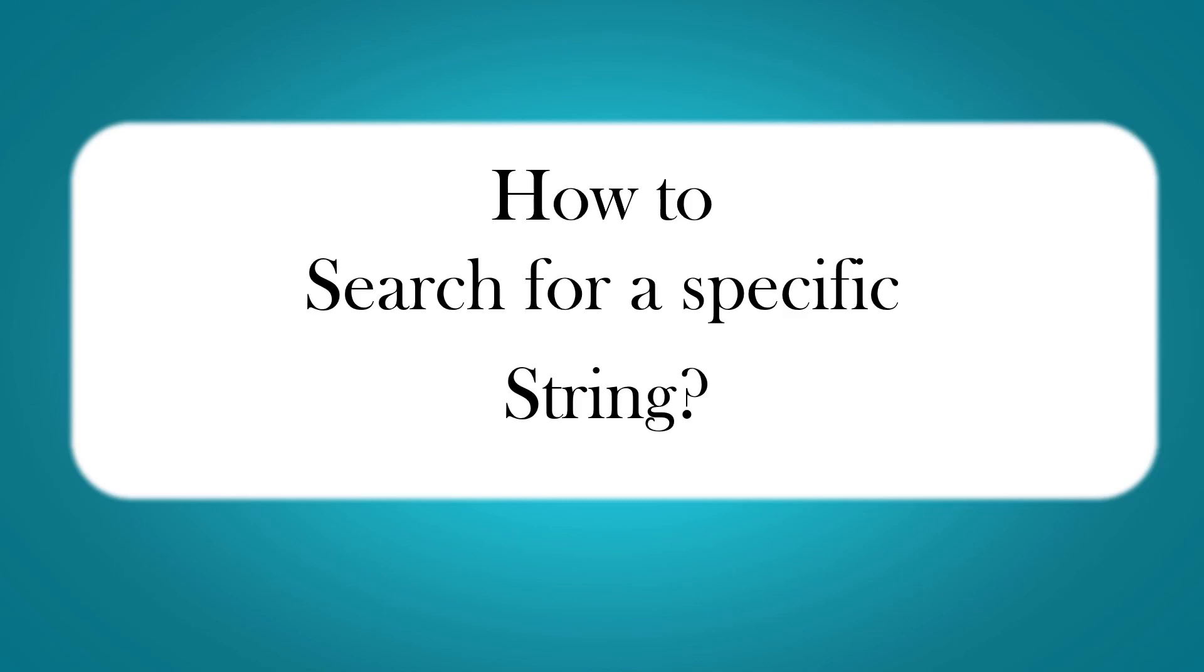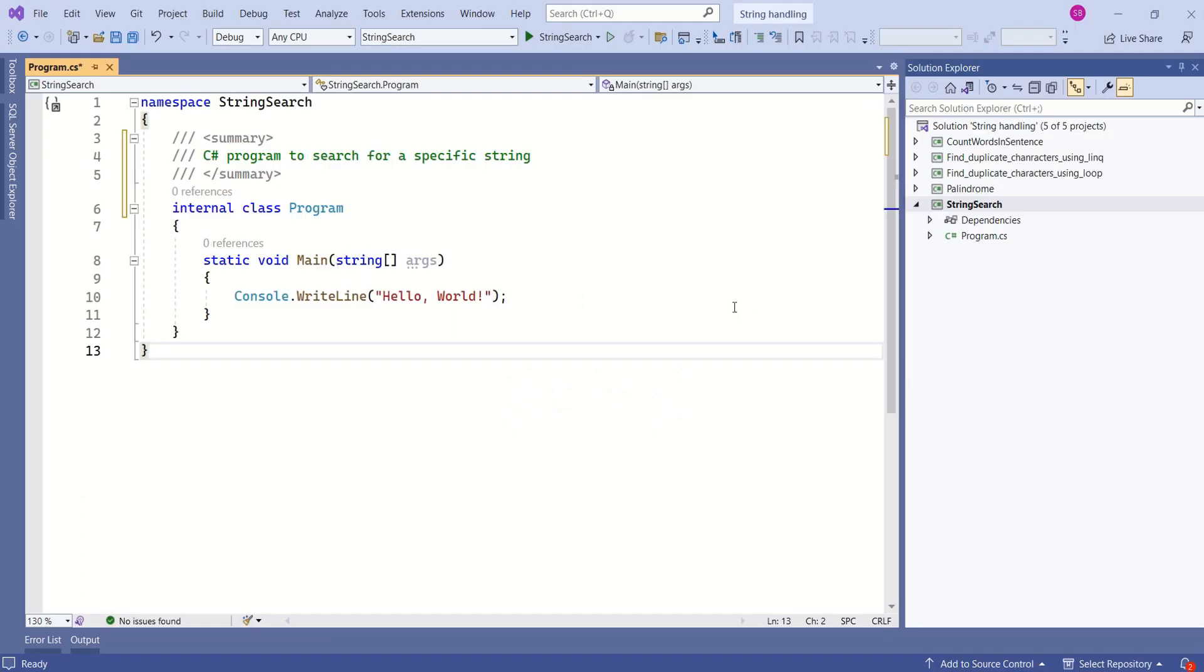Hi, this is Sahana. In this session we are going to write a C-Sharp program that will search for a specific string. I have created a console application.